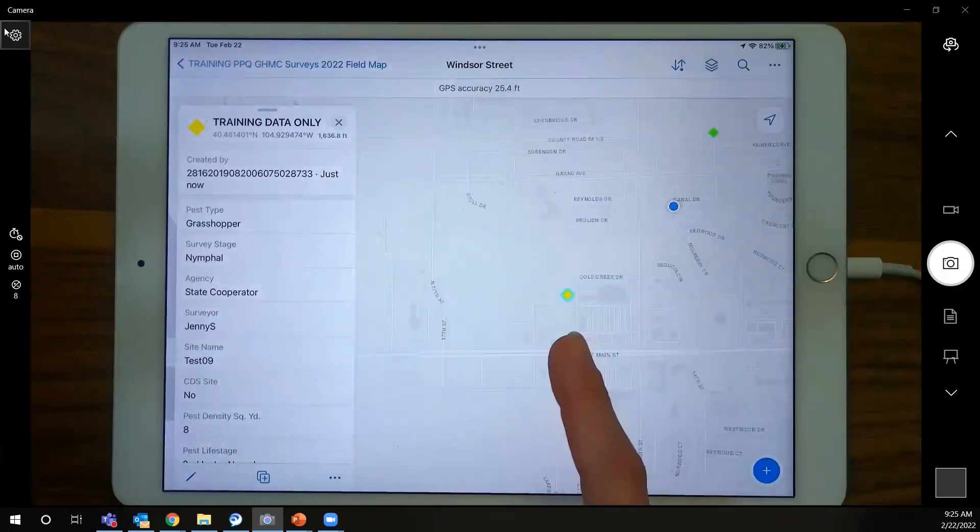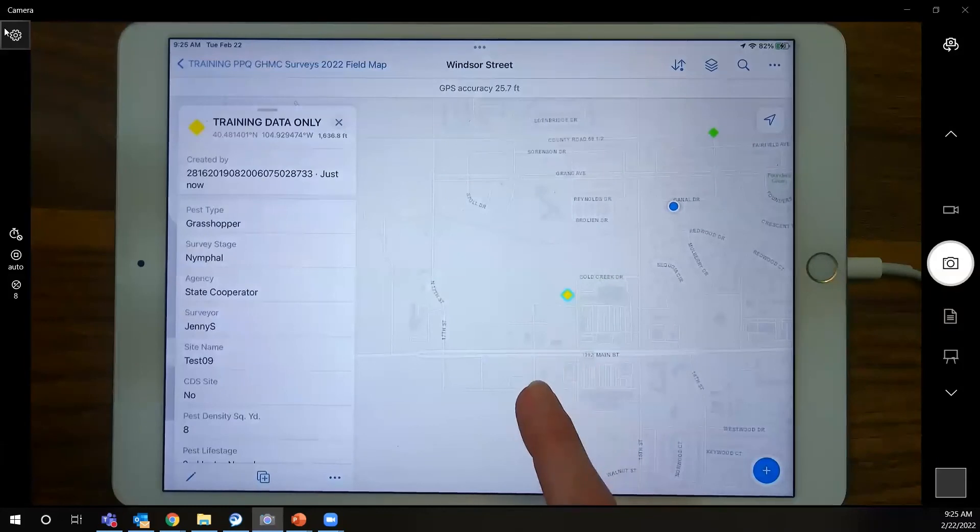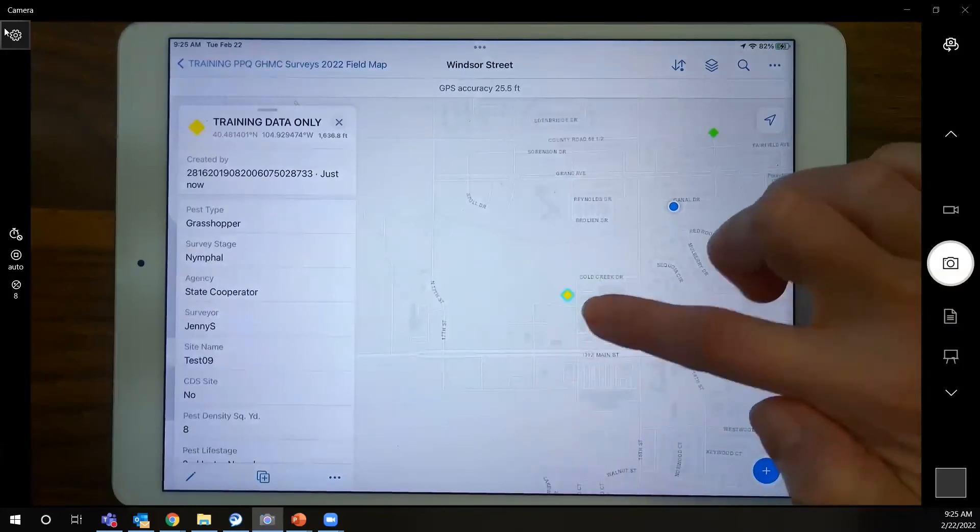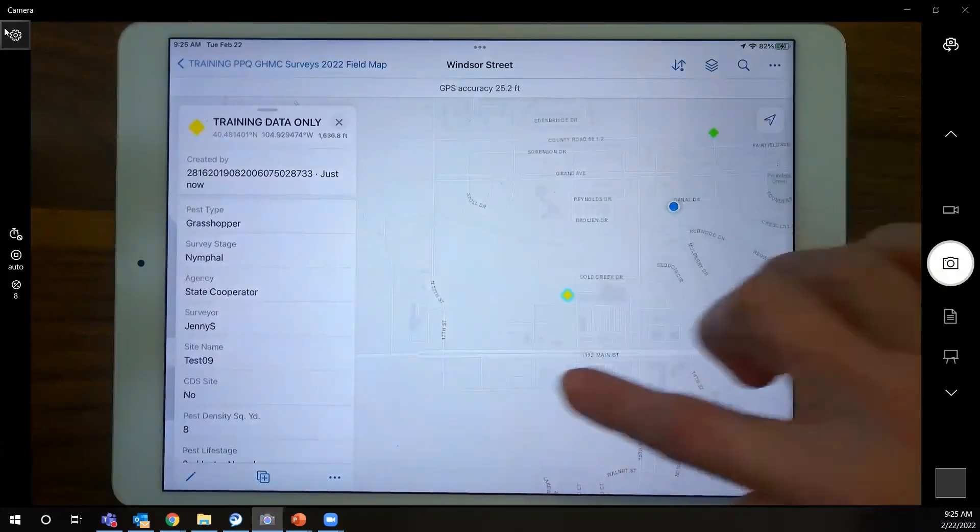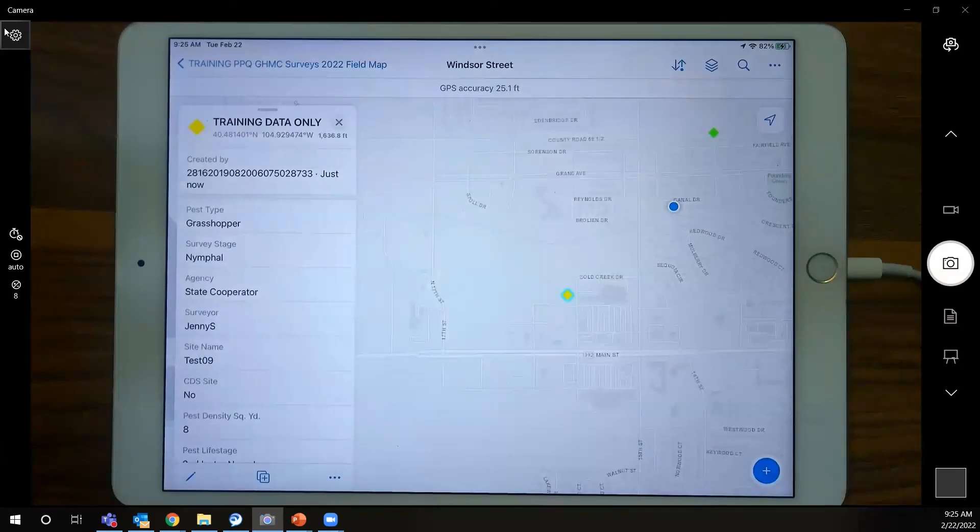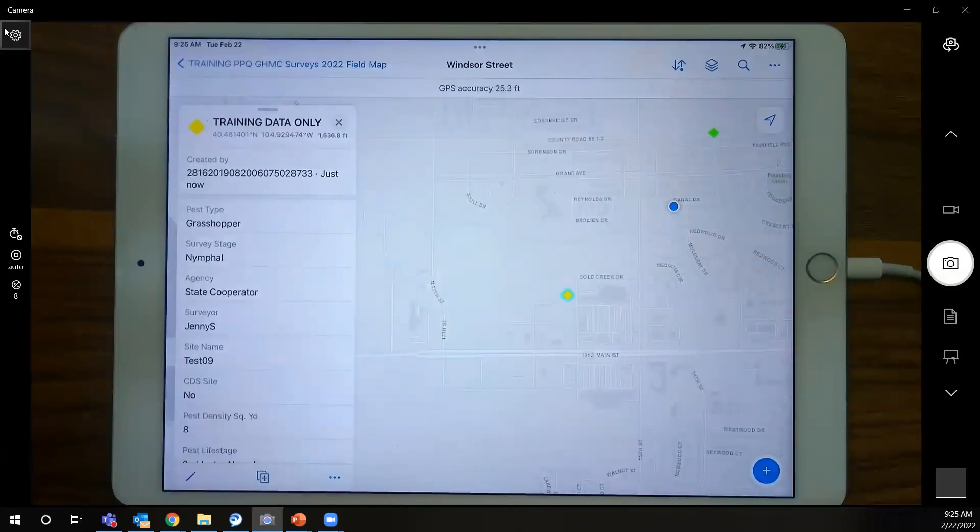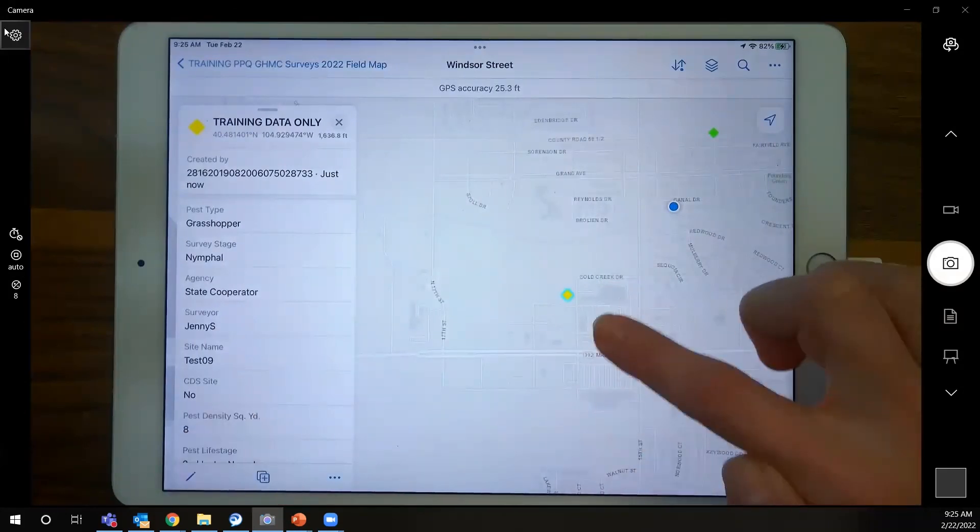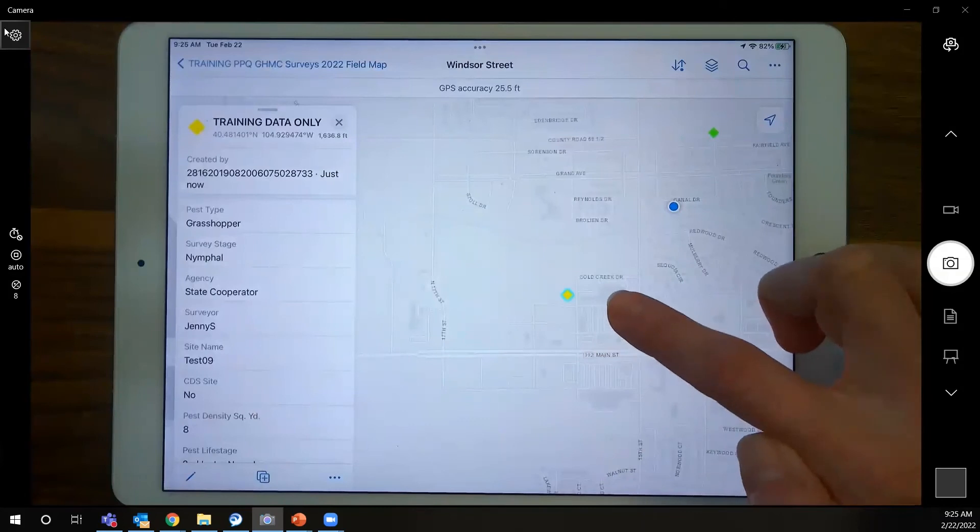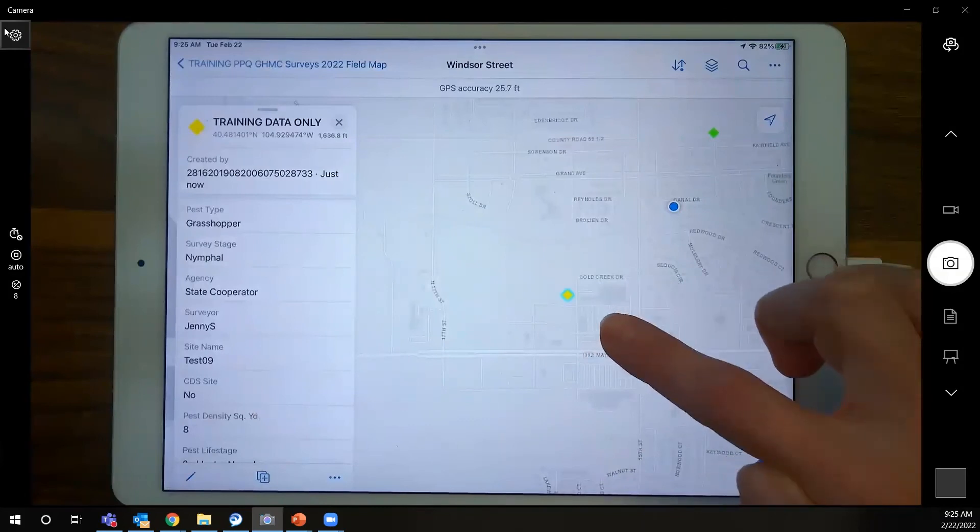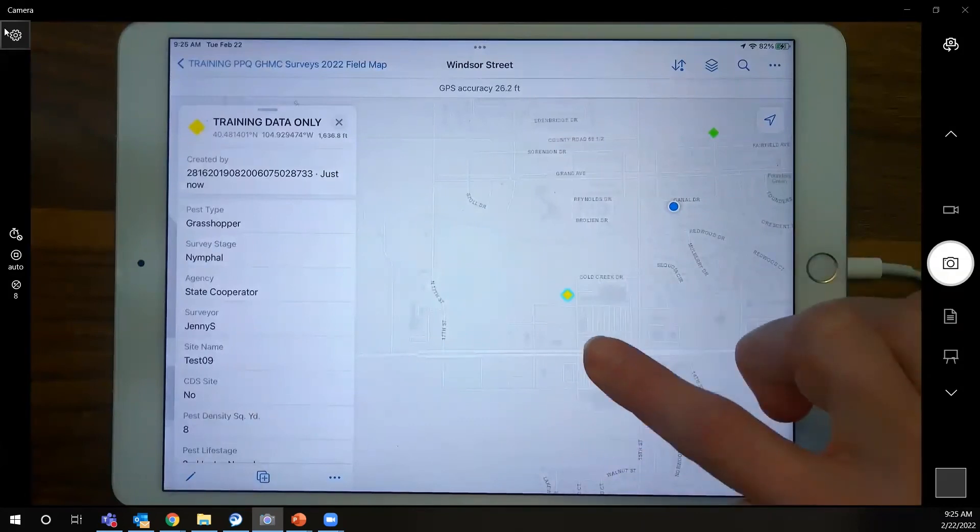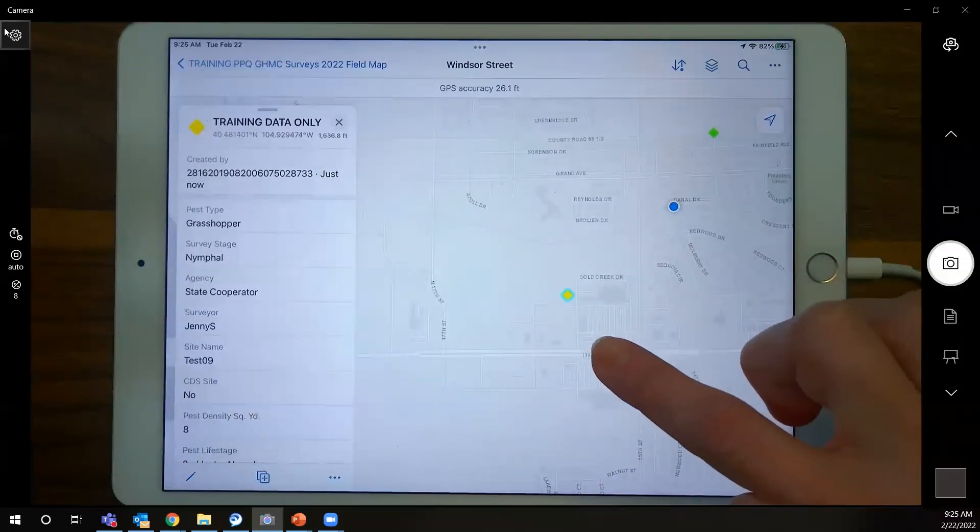A few things that changed. It created a blue halo around this point. And the data form here is still open. That means that point is selected. And so if at this point you realize you need to edit something, you could do that. Just for the sake of showing you, I'm going to tap somewhere else. And that deselects that point and that data form closes.